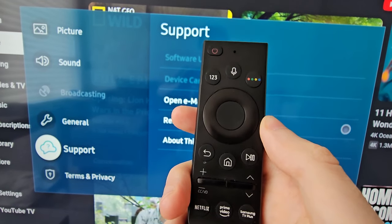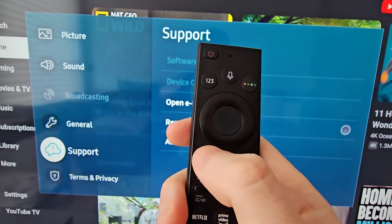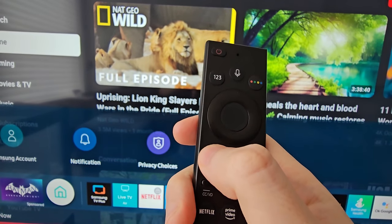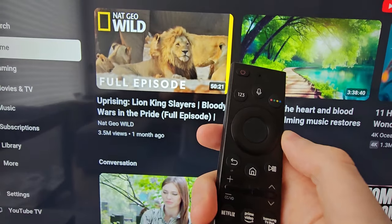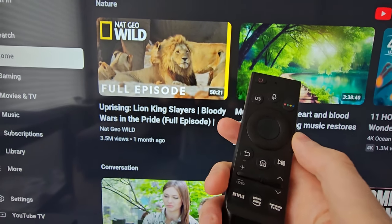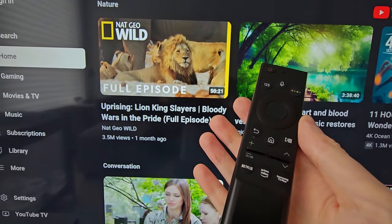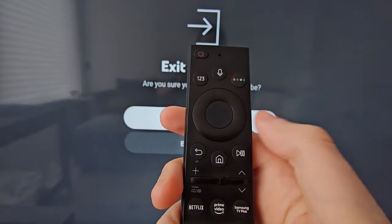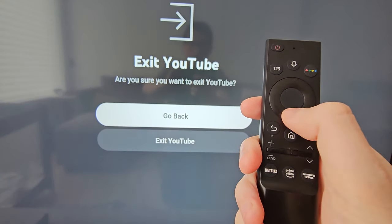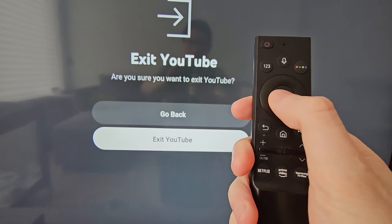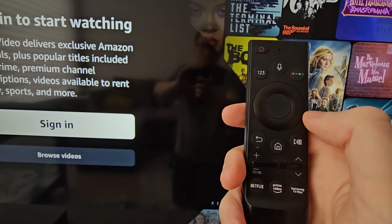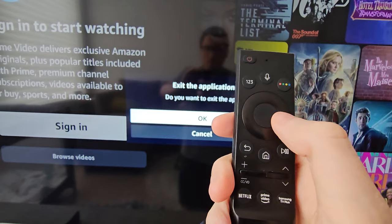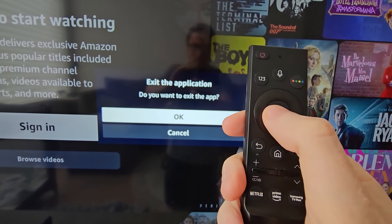Alright, so first what you're going to do is exit your settings. On my remote it's pressing back, but on some it might be exit. Next, if you have any apps open — for example I have YouTube open — just exit the app. I also have Amazon open, so just make sure all apps are closed out.